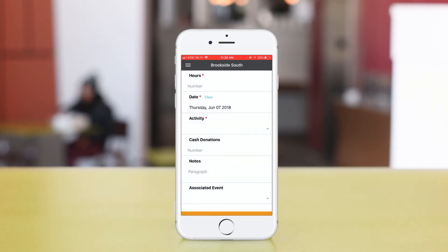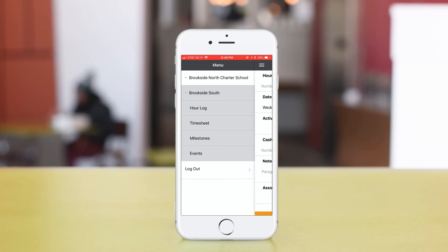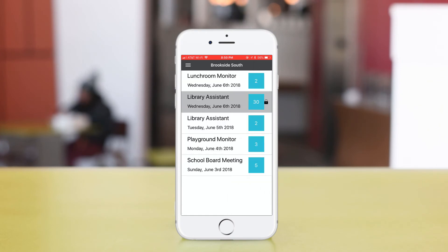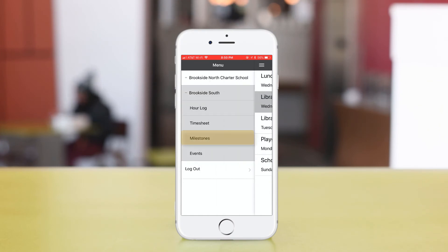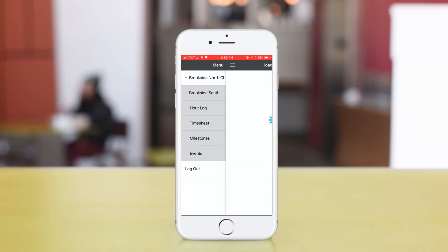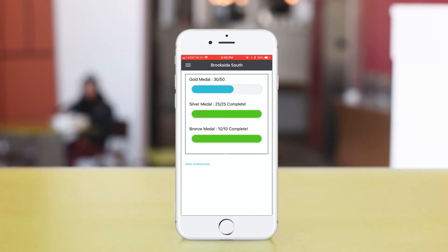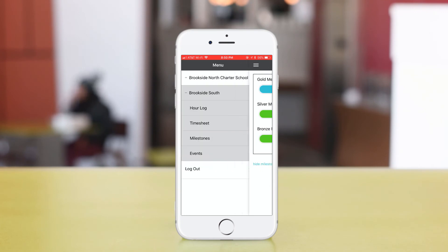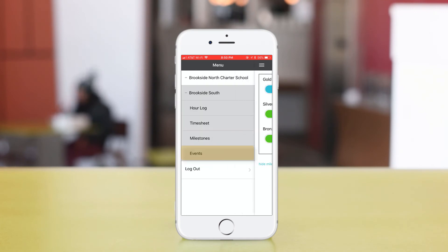If you click on the menu icon in the top left corner, you can access your timesheet, your milestones, or the events calendar.